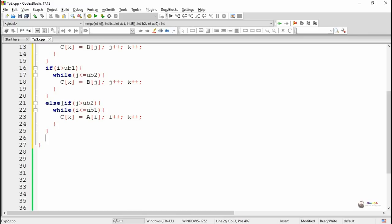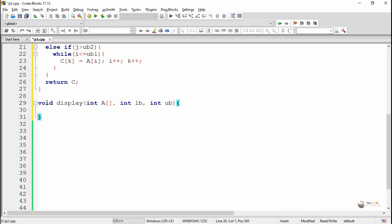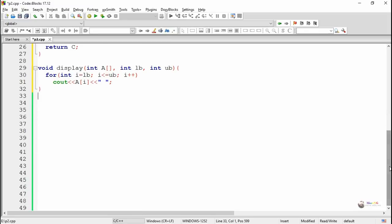At the end of the merge method, we return the newly created array c, which is the merge of arrays a and b. A display method is also written to display all elements present in an array with starting index lb and ending index ub, using a for loop where i ranges from lb to ub.